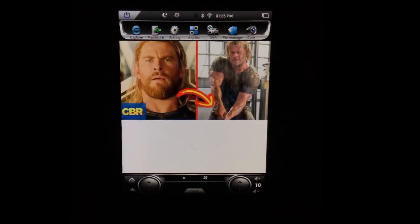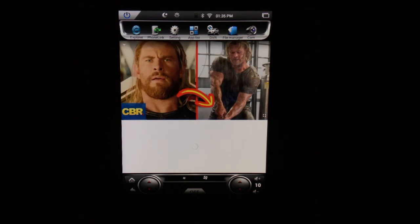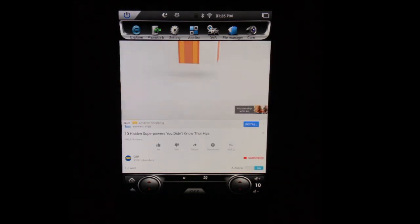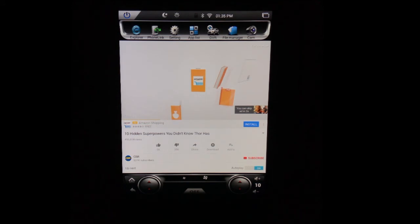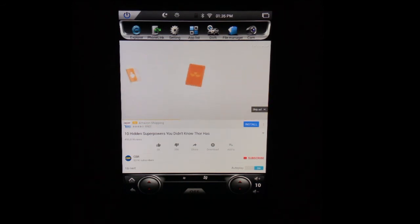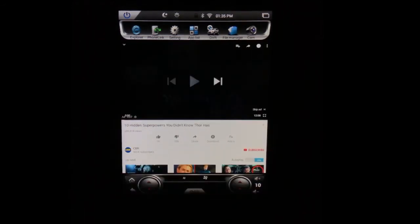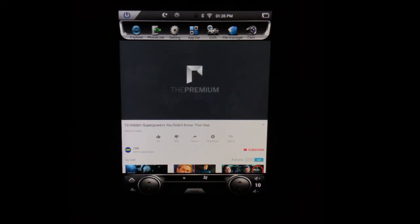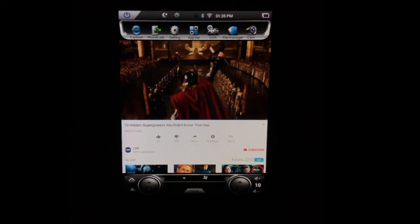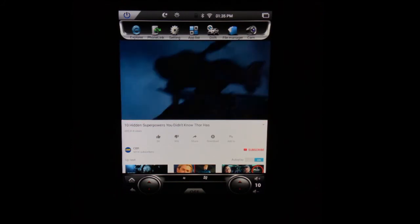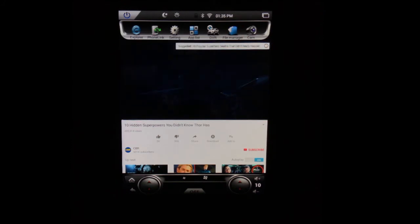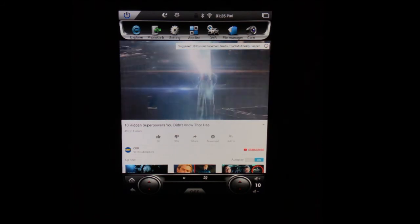And you can use different applications. You can get your Spotify on. If you're a Spotify guy, you can do your Pandora. If Pandora is your spice, all the applications will function right here on the screen, just requiring you to make sure that you tether your phone.